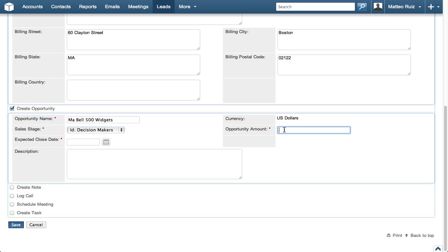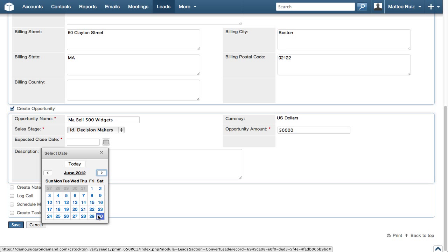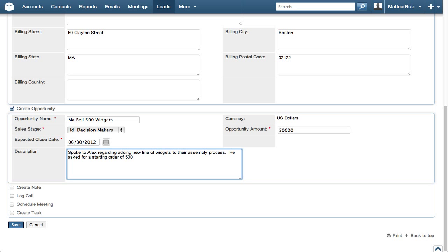Set the opportunity amount to $50,000, and then set the expected close date to the end of next month. I'm going to add some helpful information in the description so my boss will be happy with the extra detail.